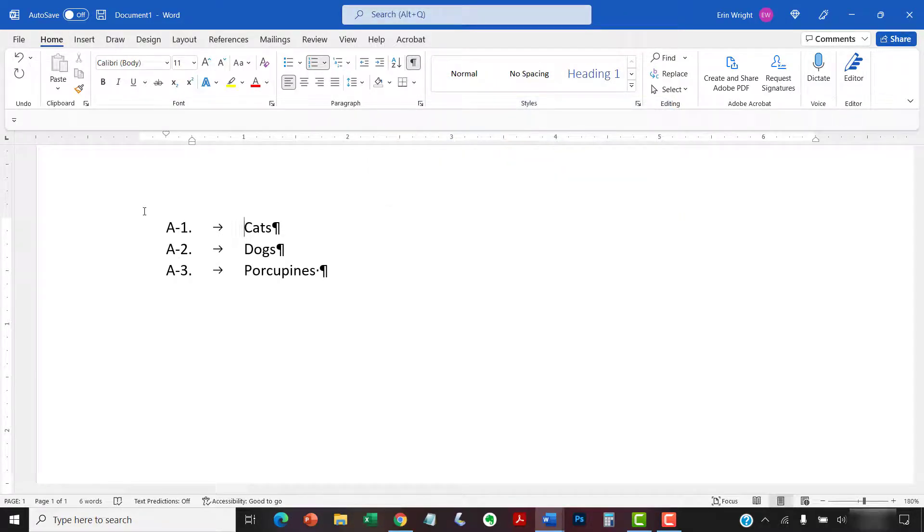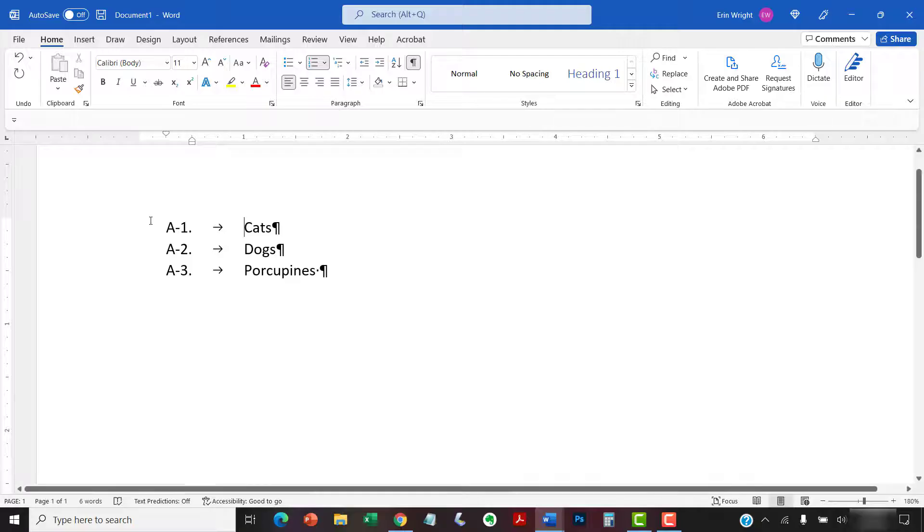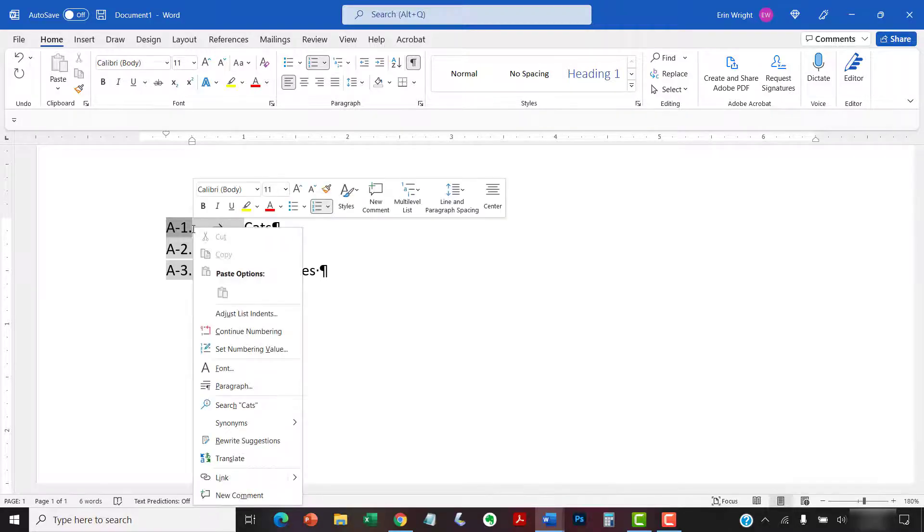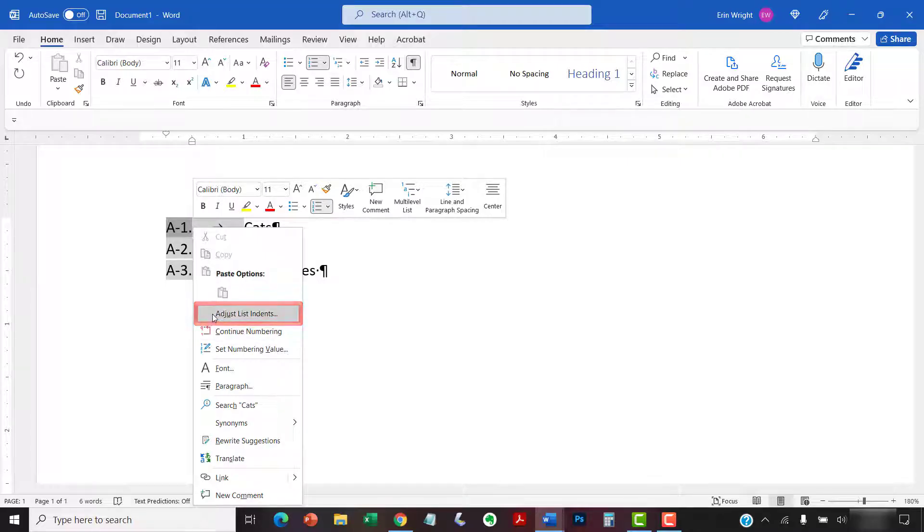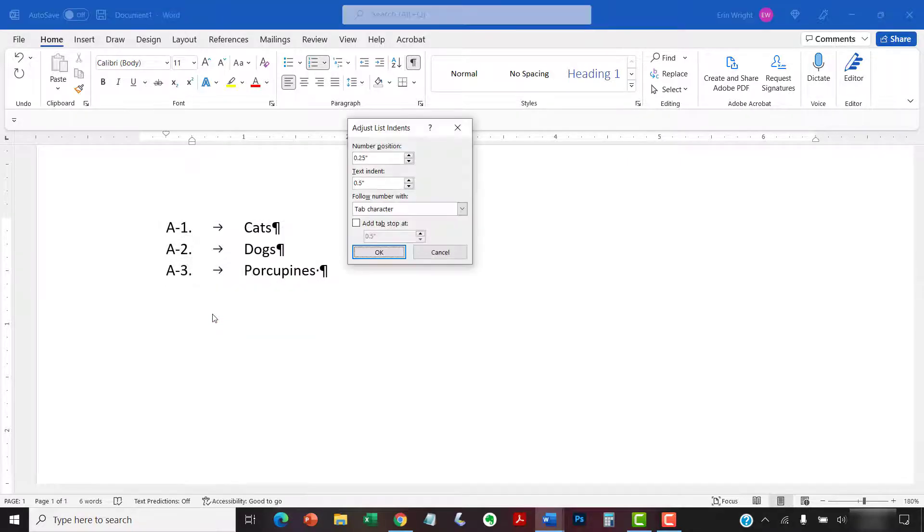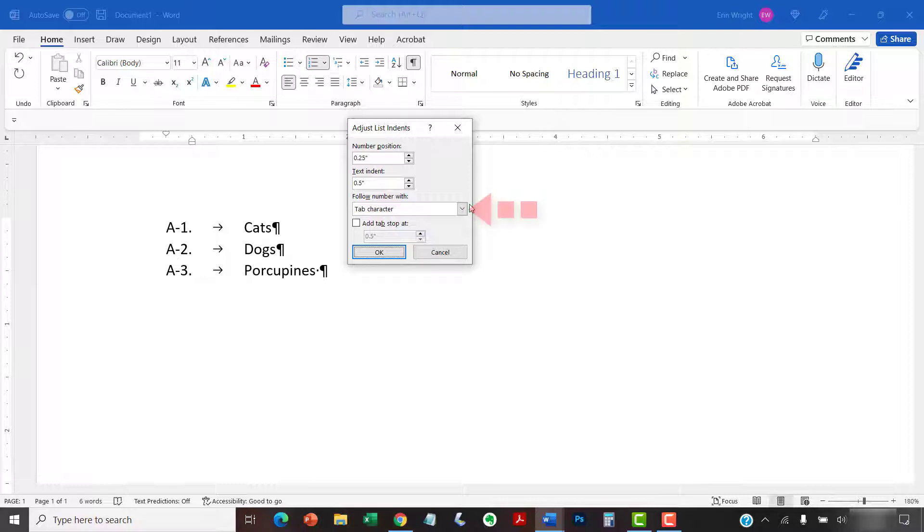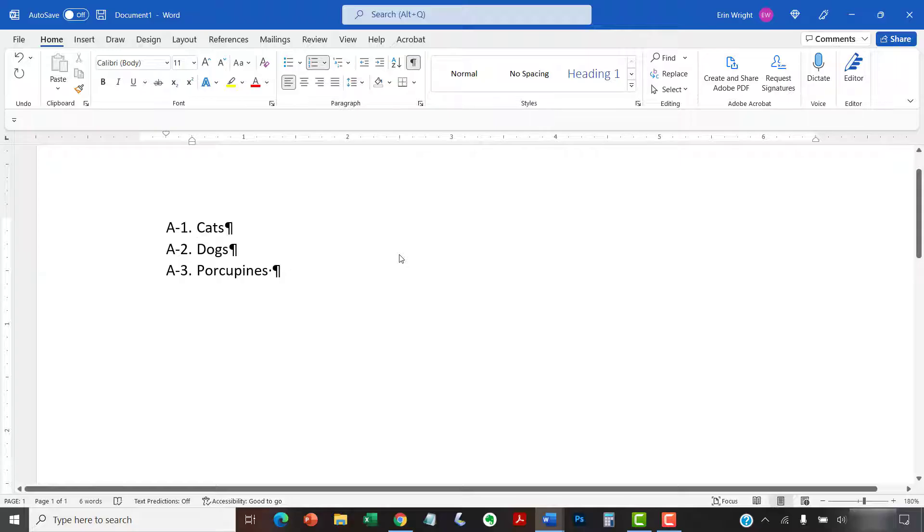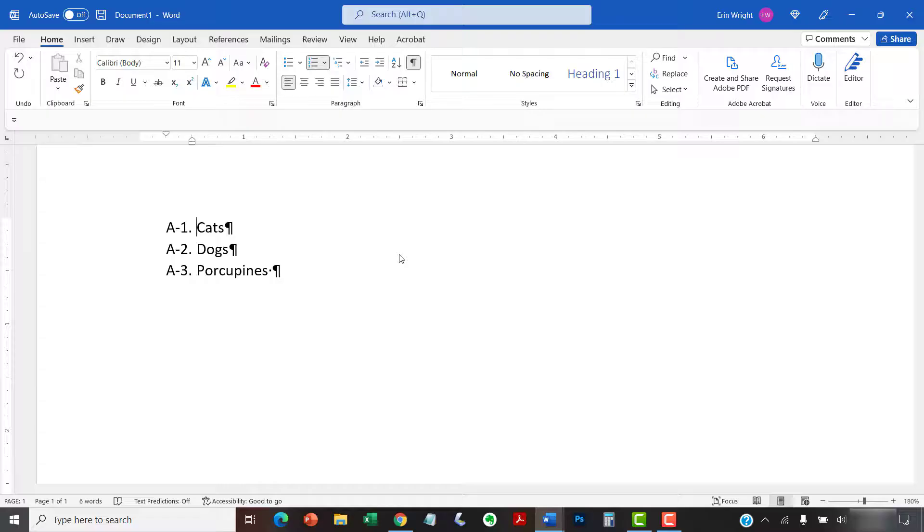To begin, select a number in the list level with the unwanted space. Next, right-click the selected list numbers and then select Adjust List Indents from the shortcut menu. Now, select the Follow Number With menu and choose the Space option. And then select the OK button. The tab spaces should be replaced with regular spaces in your numbered list.